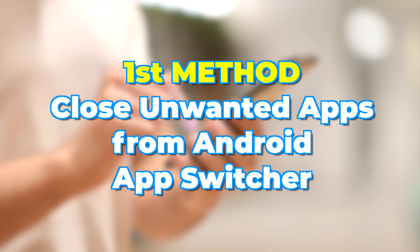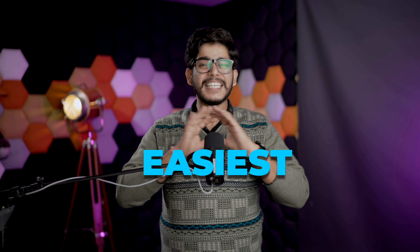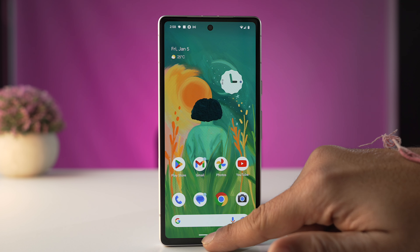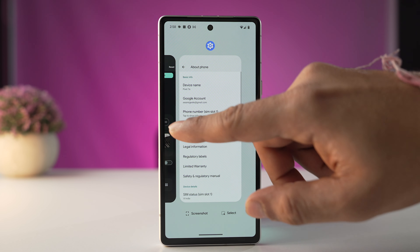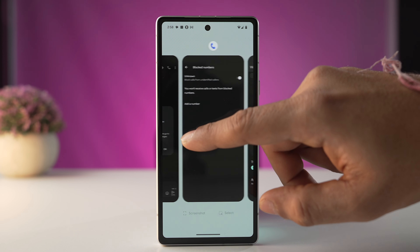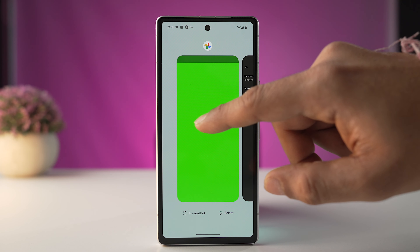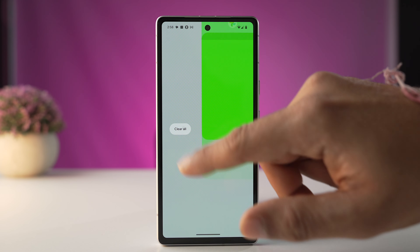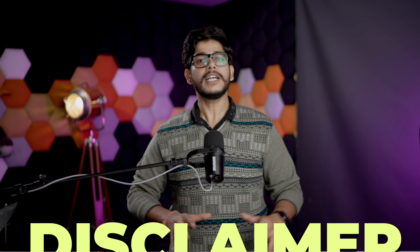Without wasting any time, let's jump into our first method: close unwanted apps from the App Switcher. This is the most upfront and easiest way to clear your RAM by killing apps you don't want running in the background. Swipe up on the home bar and you'll be greeted with the App Switcher. Close unwanted background apps, or swipe right and tap 'Clear All' to close all background apps at once.